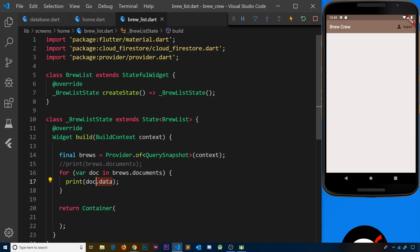We just want a single list of brew objects. What we could do is create our own brew model, much like we created a user model, and then when we receive a query snapshot down the stream we can convert that into a brew object. When we listen to this stream inside our UI widgets, we just receive the list of brew objects rather than a query snapshot every time.